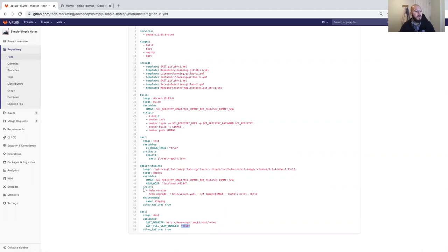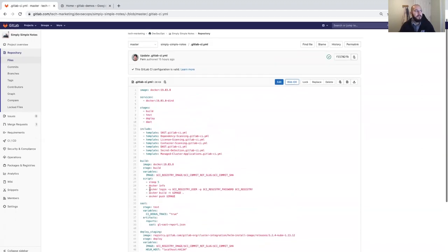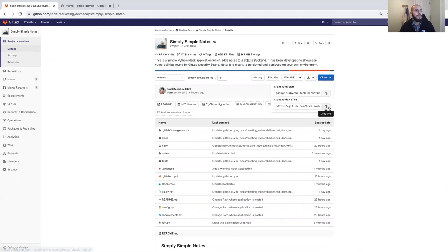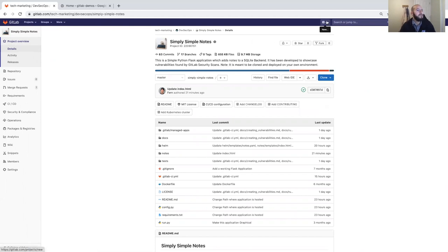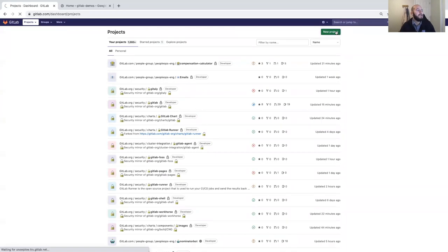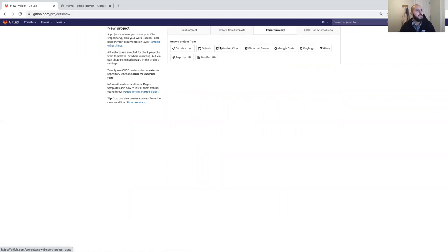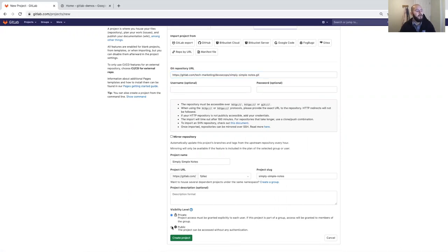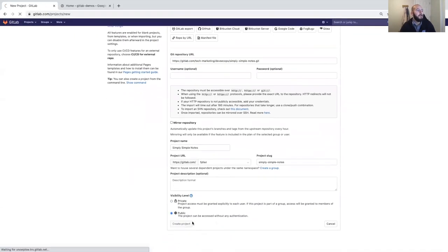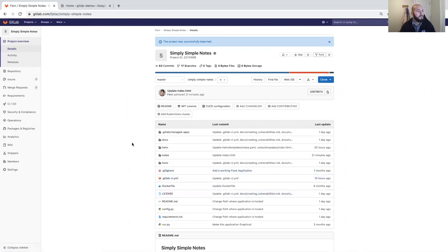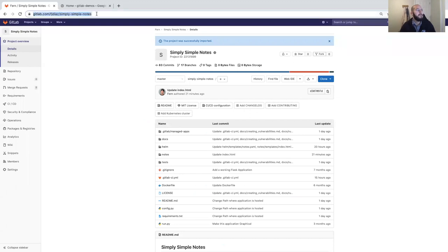To clone this into your own workspace, clone with HTTPS and copy that to the clipboard. Go to Projects, then Your Projects, and create a new project — import project repo by URL. Paste the URL; it'll copy over the name 'Simply Simple Notes'. Make it public and create the project within your namespace. It imports in a few seconds, and now Simply Simple Notes has been cloned into your namespace.